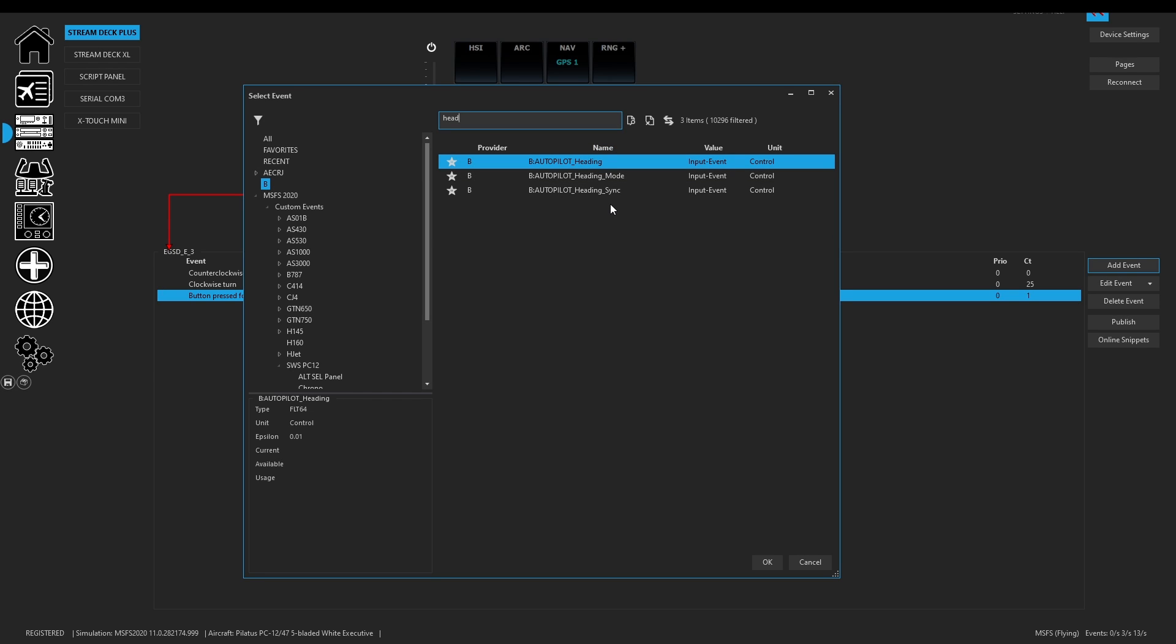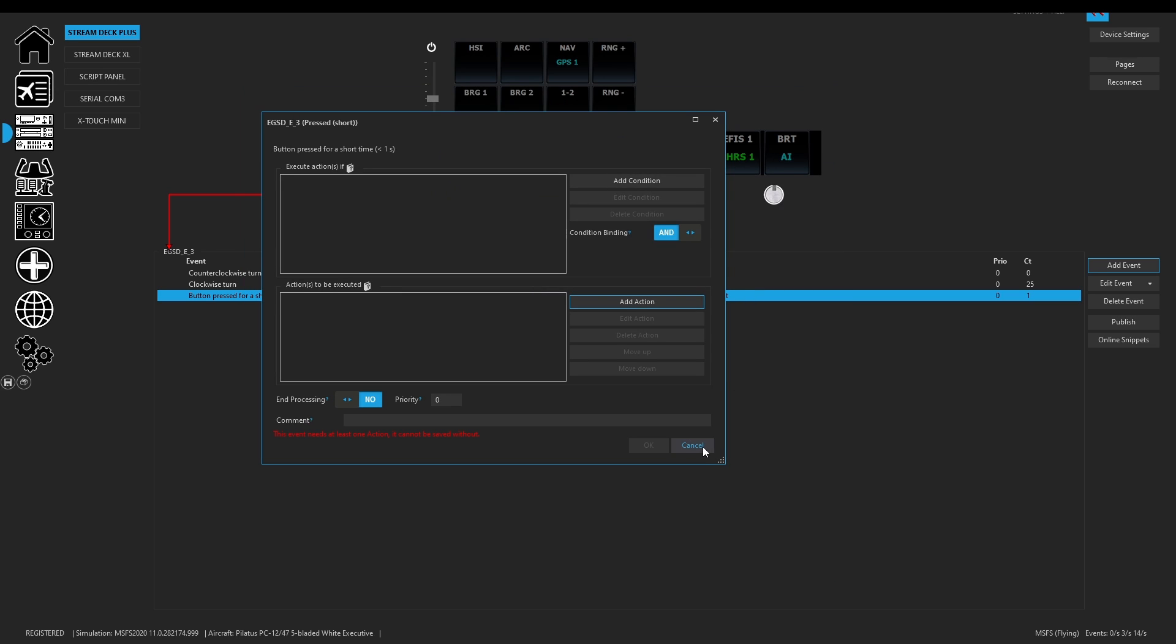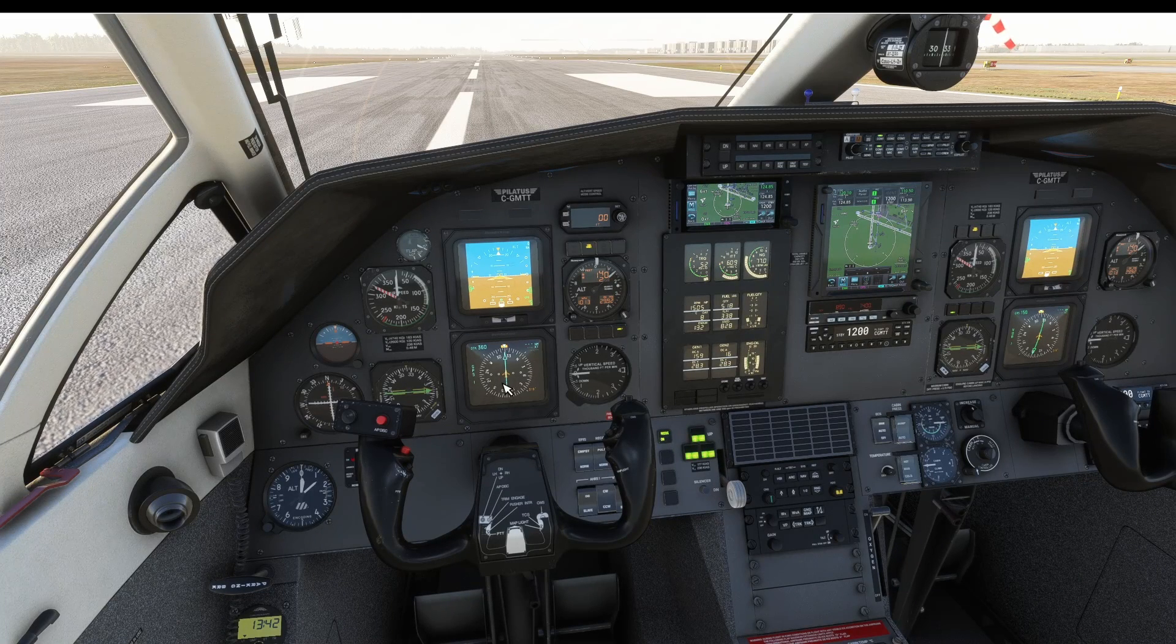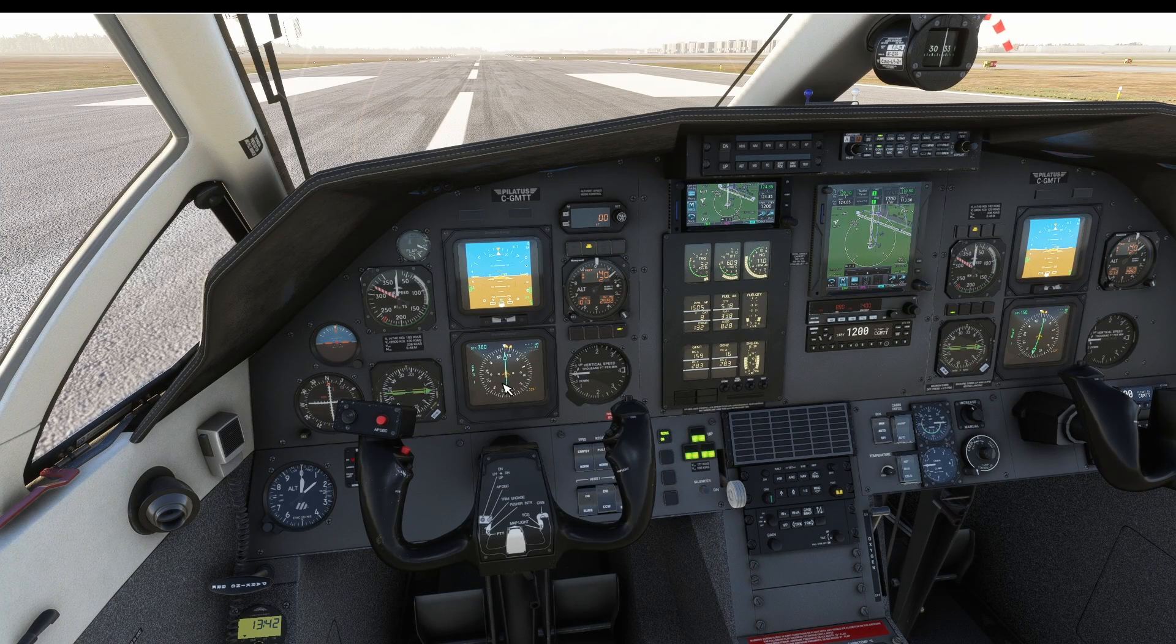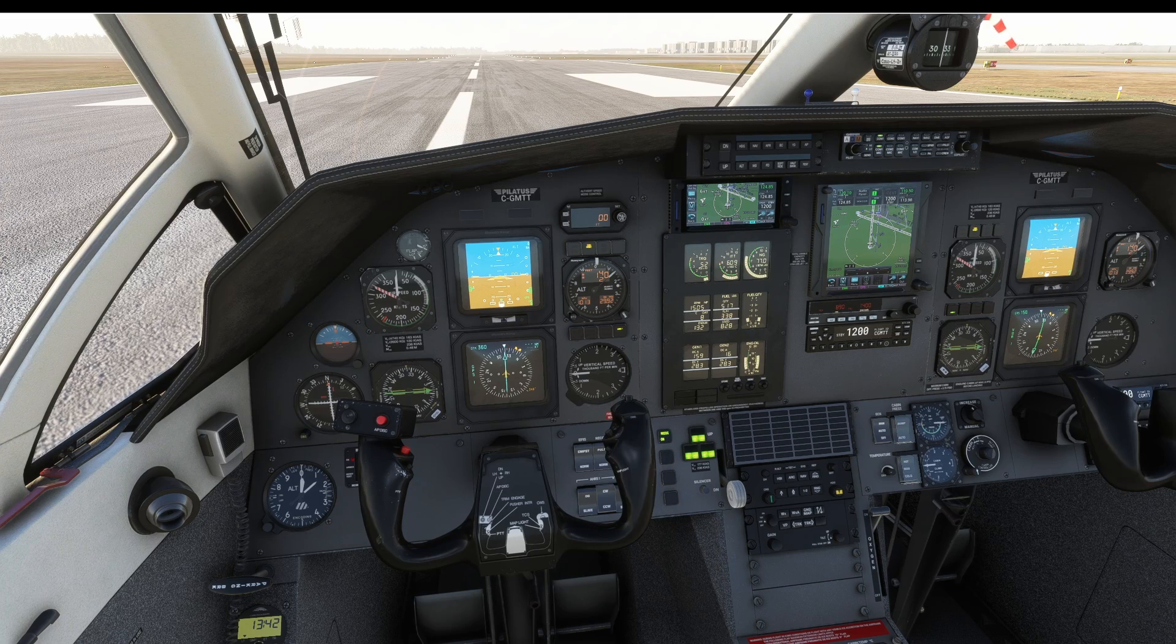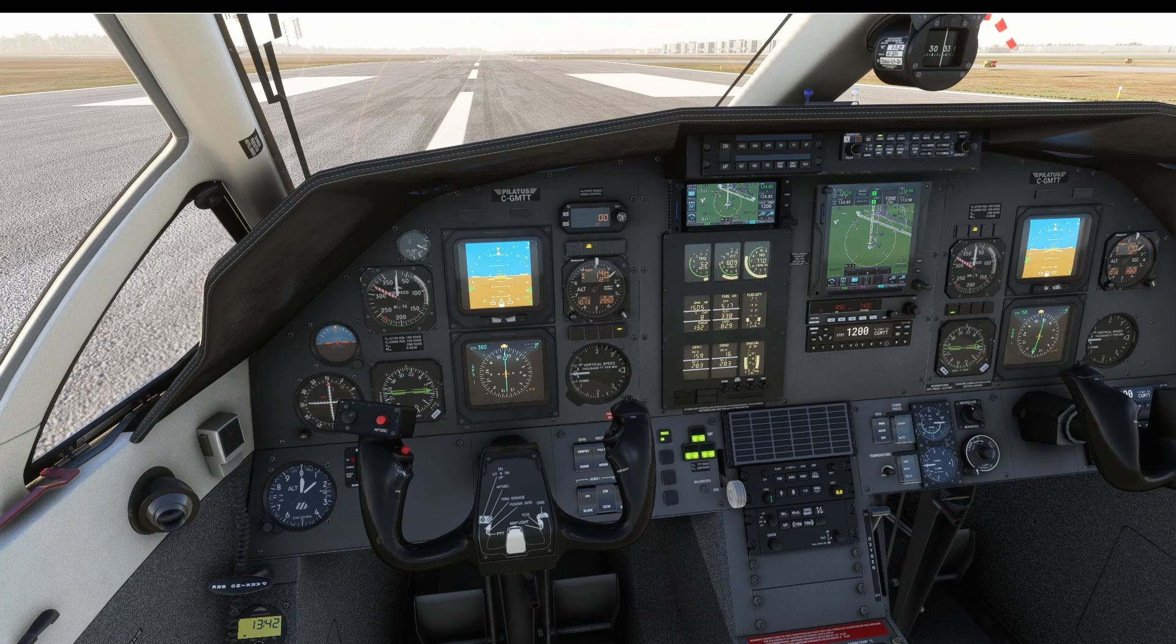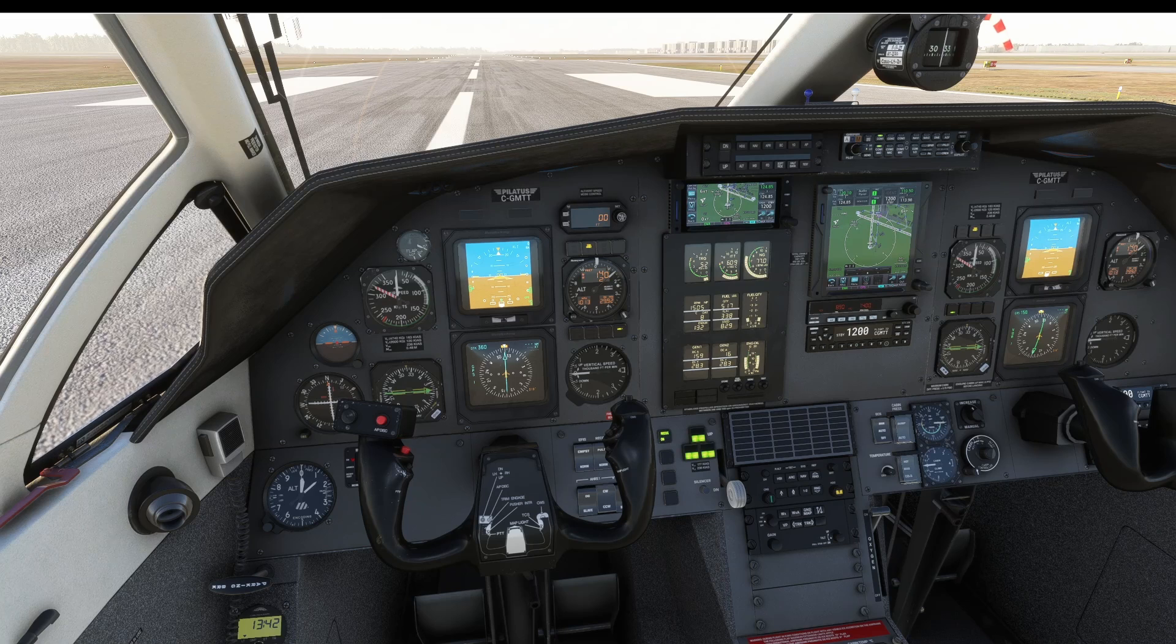We clicked on, in this case I was using a short press, I added an action, I went to send simulation event and I highlighted the B events. And then as I normally do I just kind of started typing in heading and it starts bringing up the B events that are available. So autopilot heading, autopilot heading mode, autopilot heading sync. So this heading sync I assigned it to the button. And then what I did was I went into Microsoft flight sim, I made sure that my increment worked, and then I pushed the button and the heading synced and did exactly what I expected.